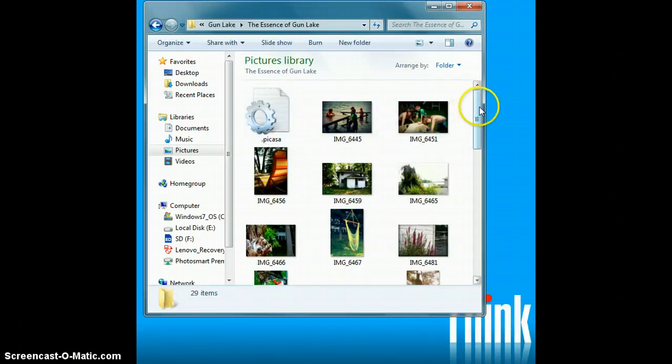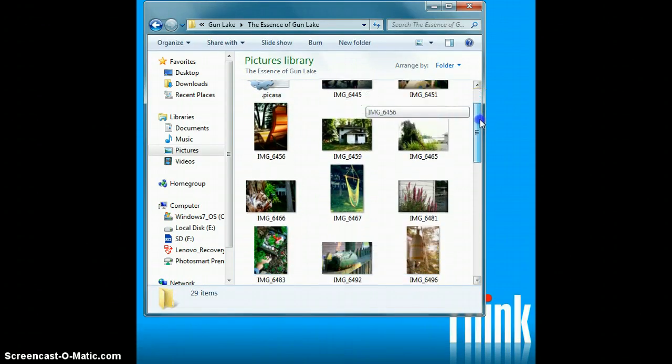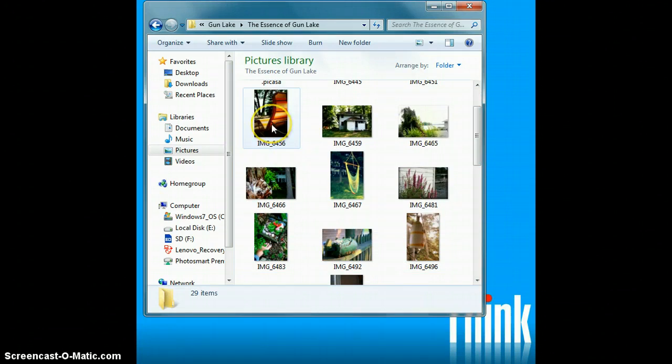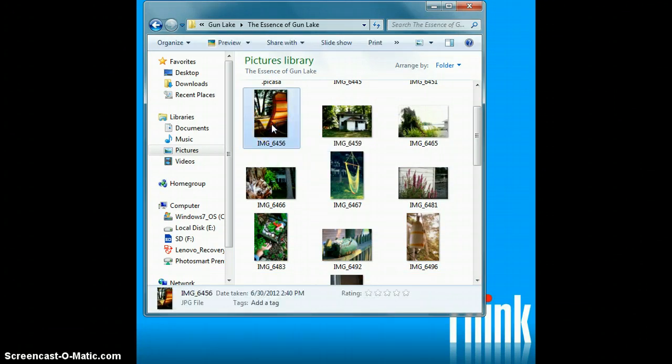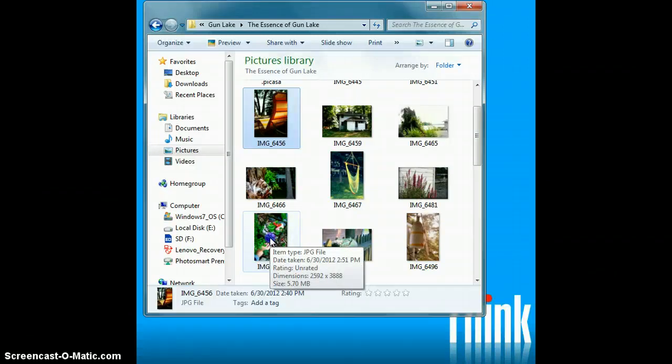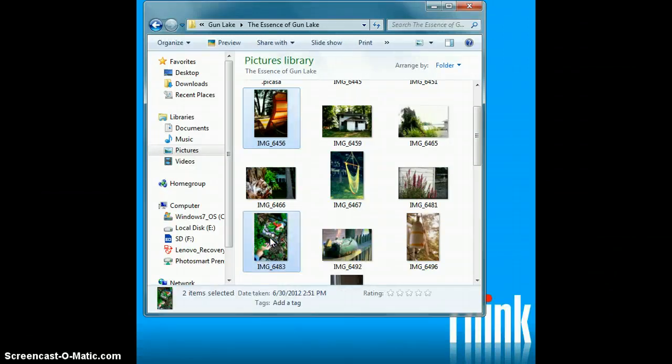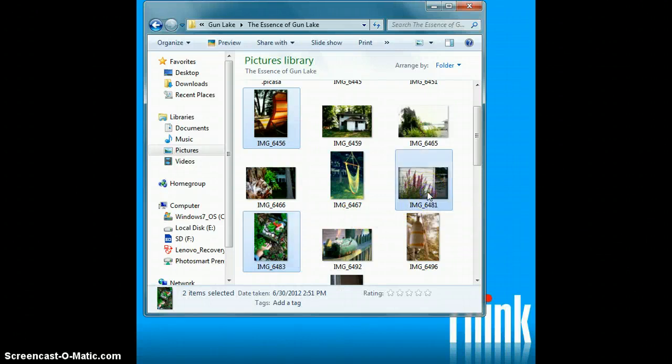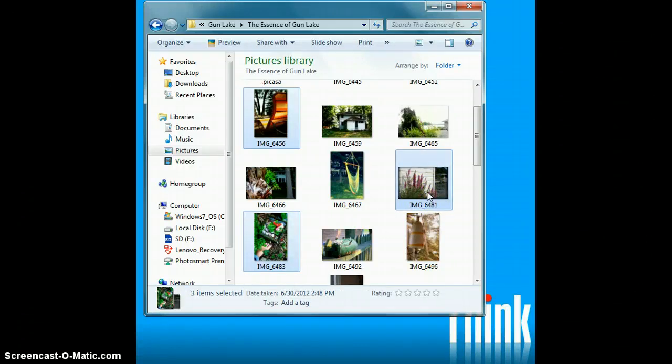Let's say that you have three photos that are not all right in a row. Click on the first one. Find the second one. This time, instead of holding down the shift button, you'll hold down the control button. Click on that. Find your third one. Click on that, and then you'll do the same thing.